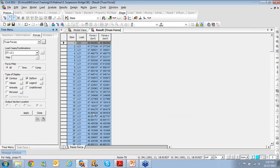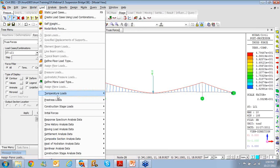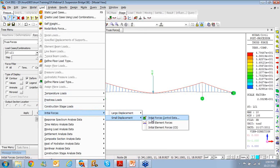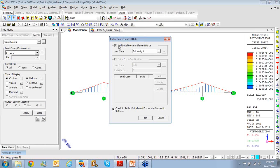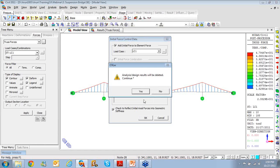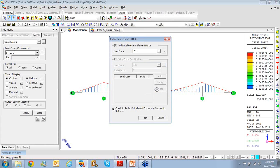Point to be noted: the cables already have initial forces in them due to the self-weight load case, so all values shown here are over and above that initial value — these are the additional forces. If you want to account for the initial cable force while computing geometric stiffness, go to Load, Initial Forces for Small Displacement, then Initial Force Control Data, and simply say 'Add initial force to the element force', select Load Case 1, click OK, then perform the analysis again to get modified values. This completes our completed state analysis; now I'll move on to the construction stage analysis model.